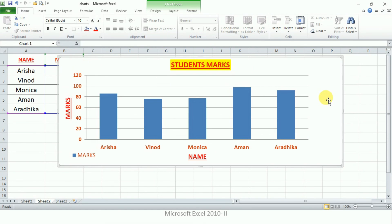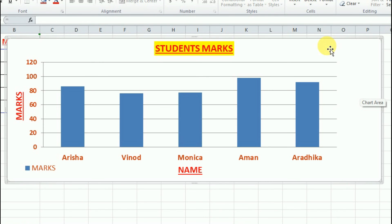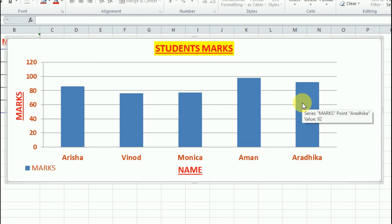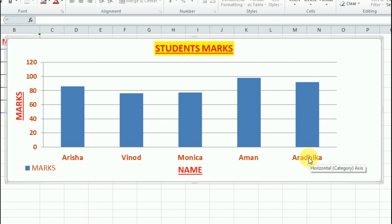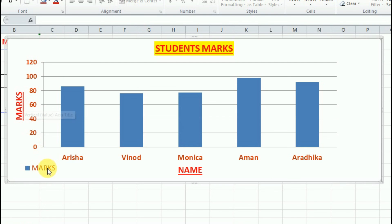So that's all about the components of charts. I'm keeping my mouse pointer on each component and it is showing the name. This is the chart area, this is the plot area, this is the data series, this is the category or horizontal or X-axis, this is the vertical value or Y-axis, these are the category names, this is the legend entry, and this is the title of the chart. That's all for today's class — in the next class we will learn how to create these charts. Take care, goodbye, God bless you all.